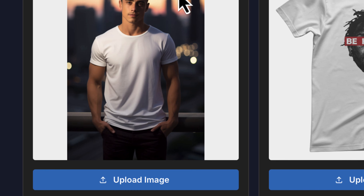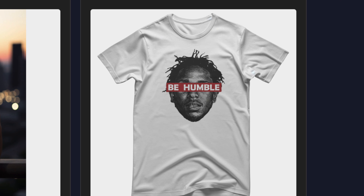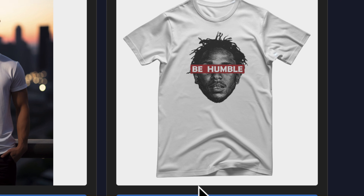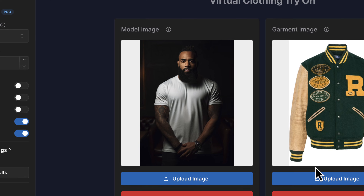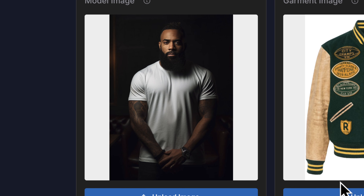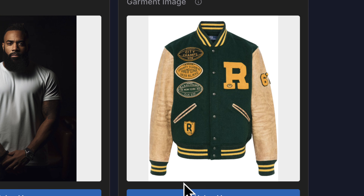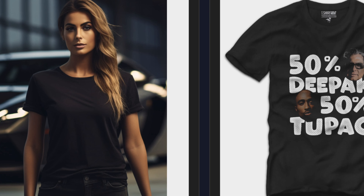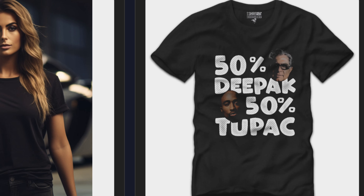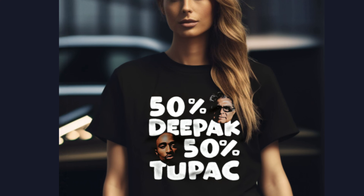We're going to take this guy in a t-shirt, click a button, and turn it into this. We're going to take this guy in a letterman jacket, click a button, turn it into this. This young lady in a t-shirt — turn it into this. We're going to do it all with AI. Let's go.